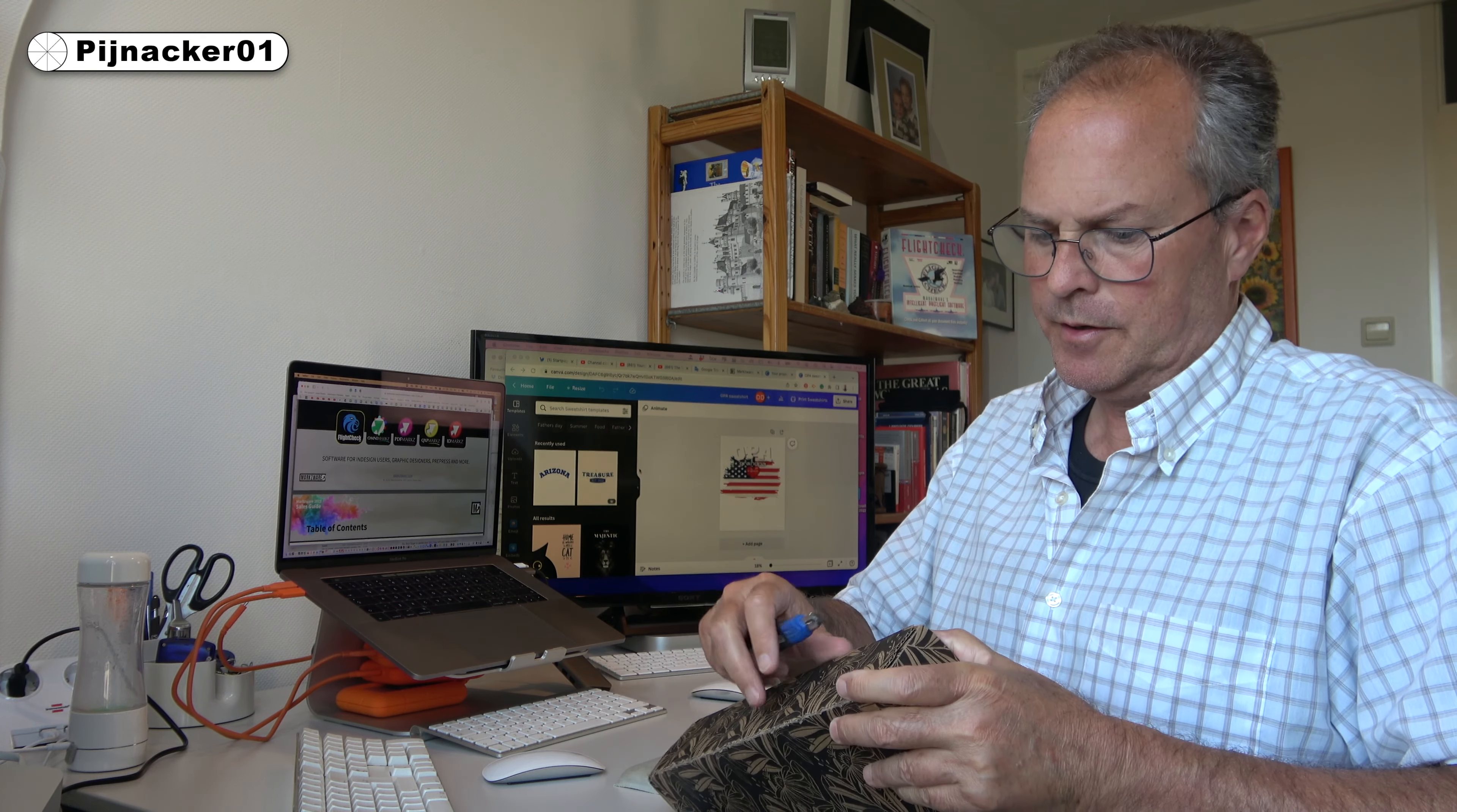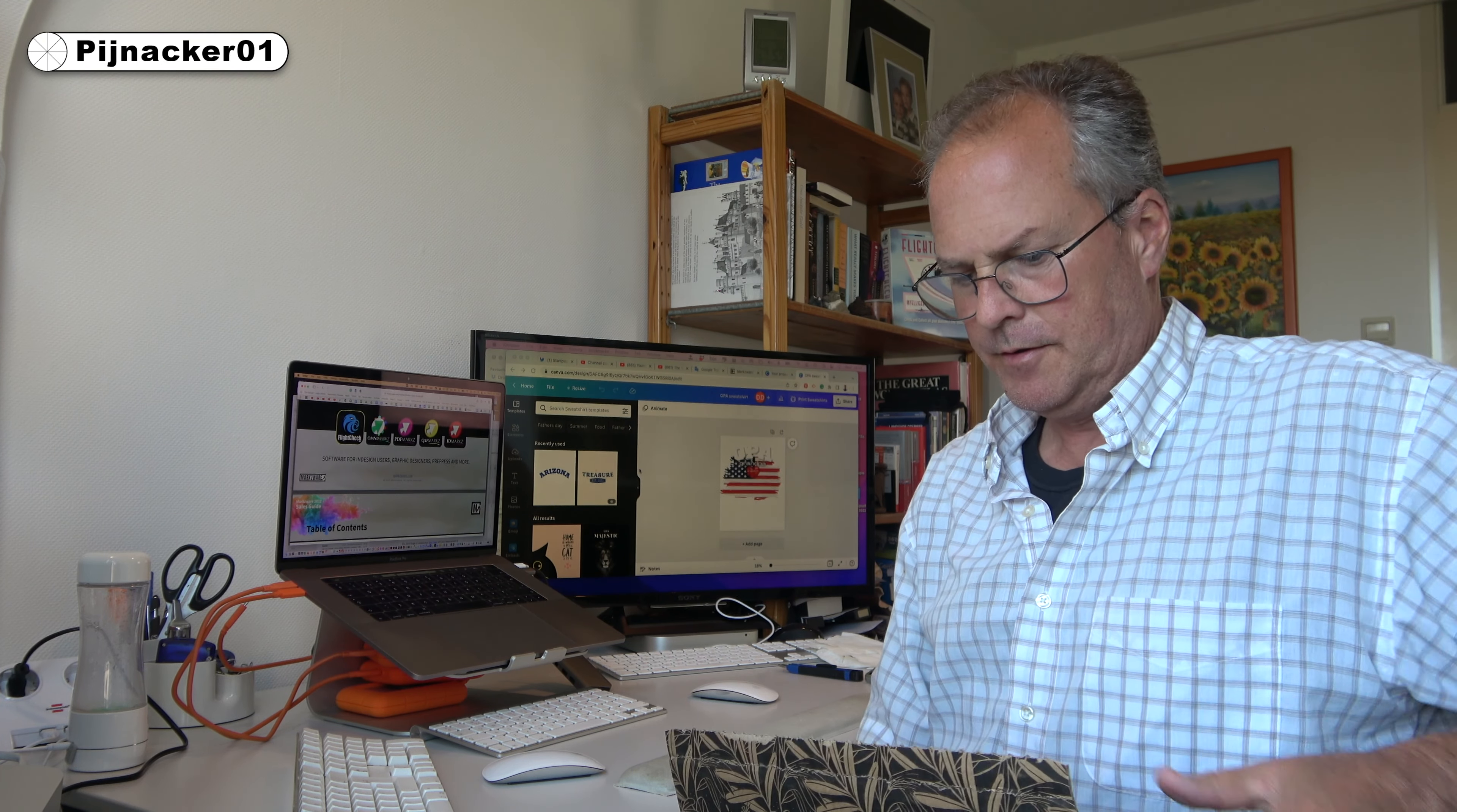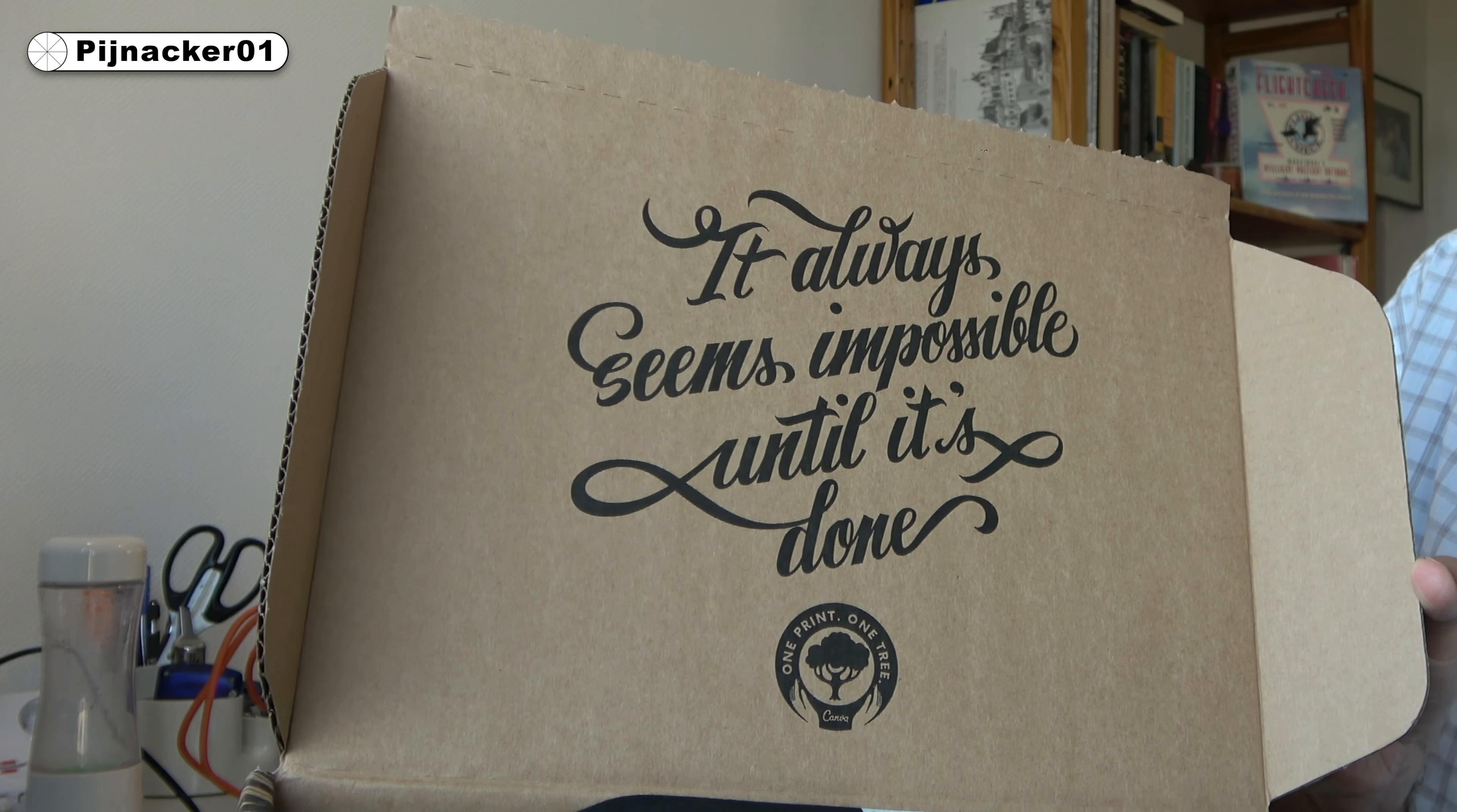So I'm just going to open it up here. Actually, I don't need a knife. Just like that. Oh wow. That's a nice little surprise, a little motivational quote. It always seems impossible until it's done.